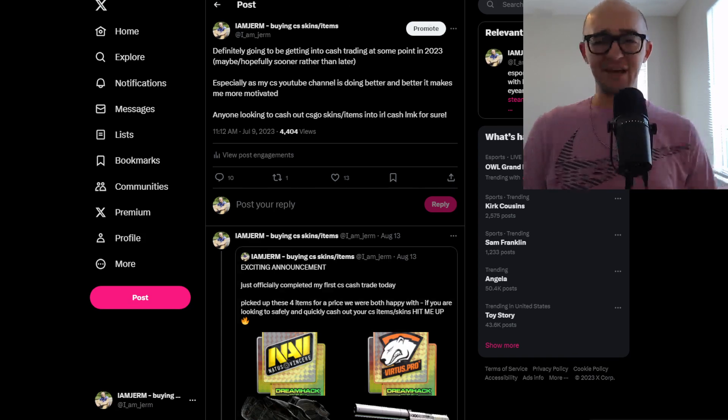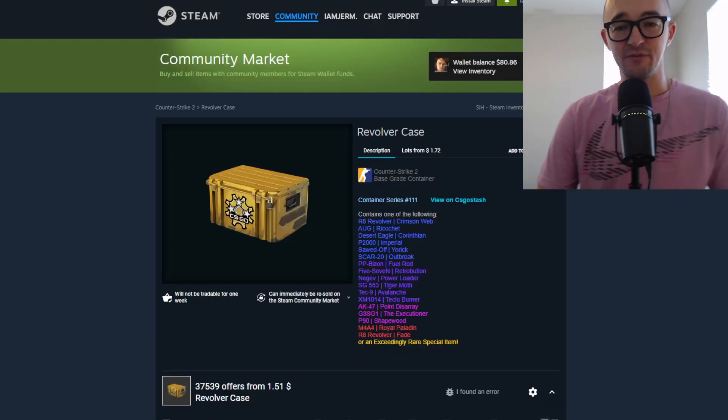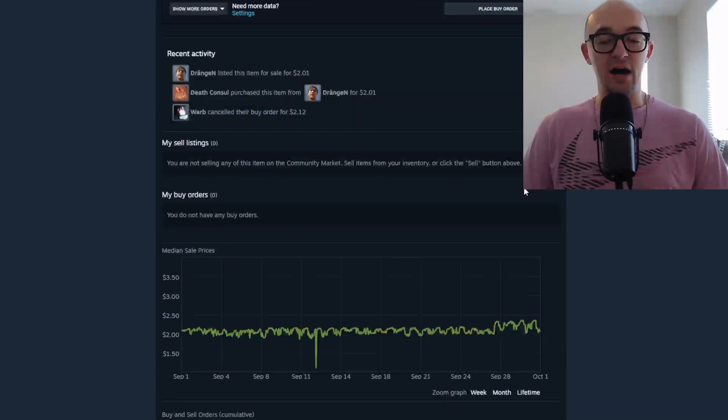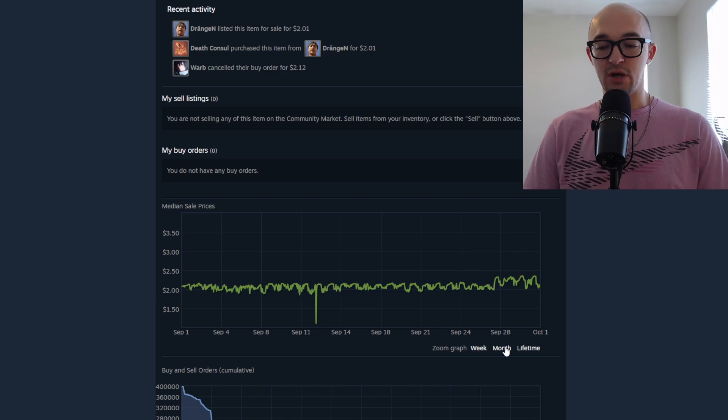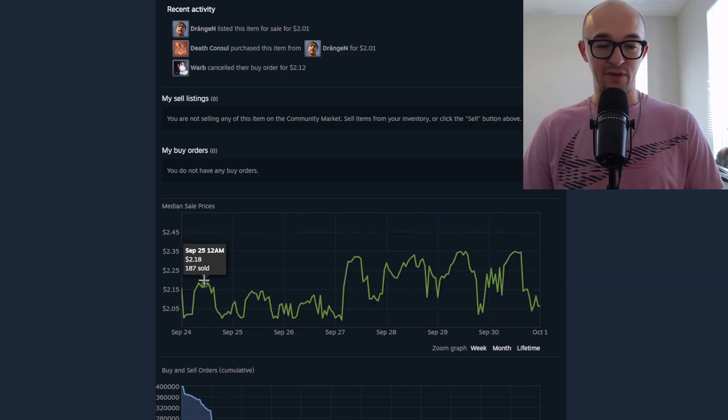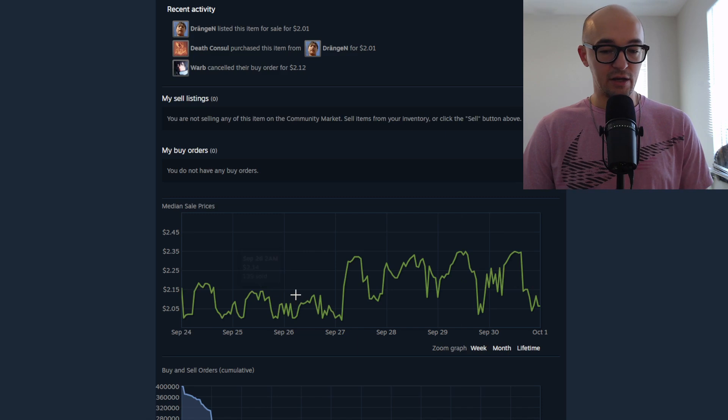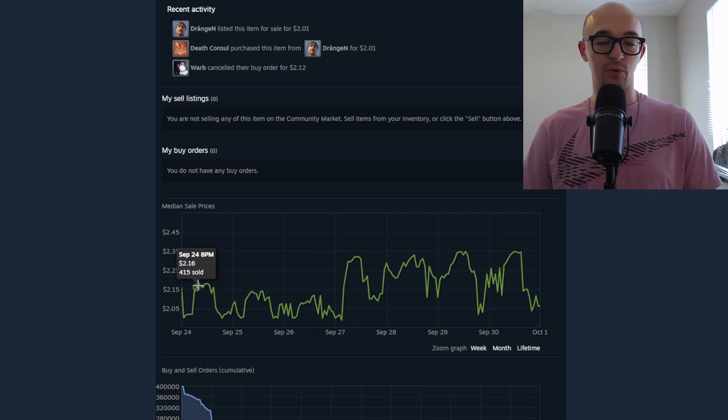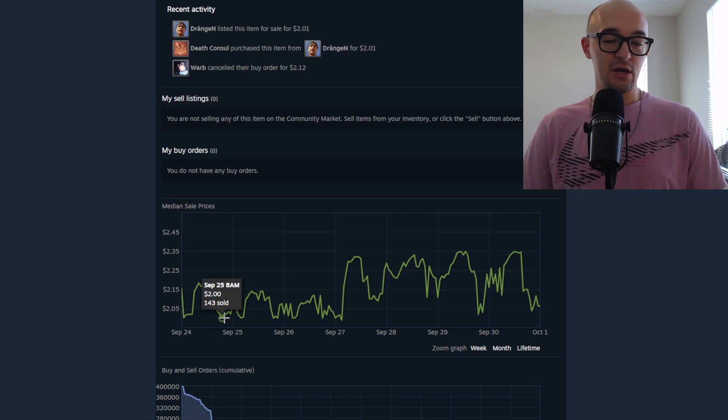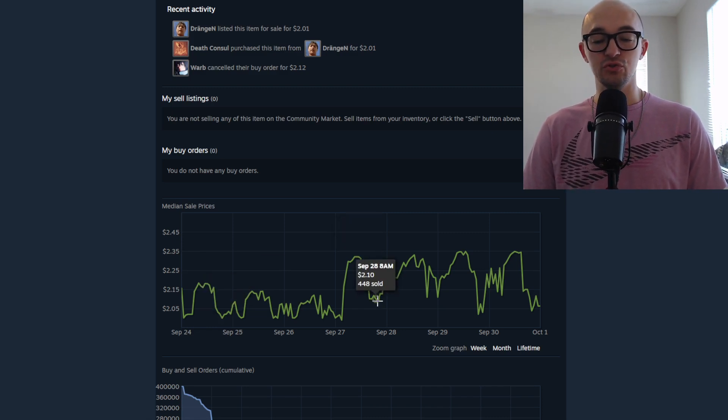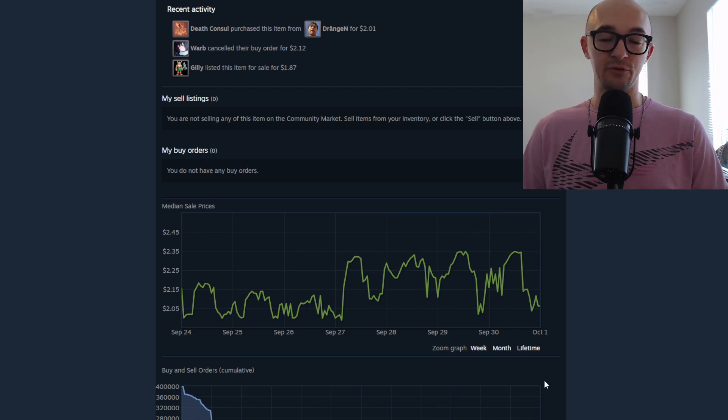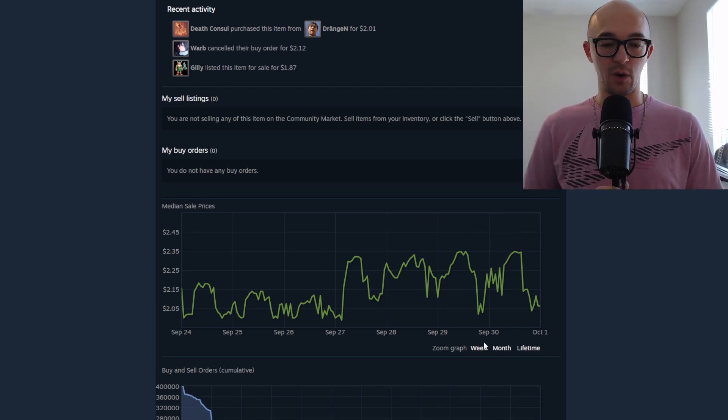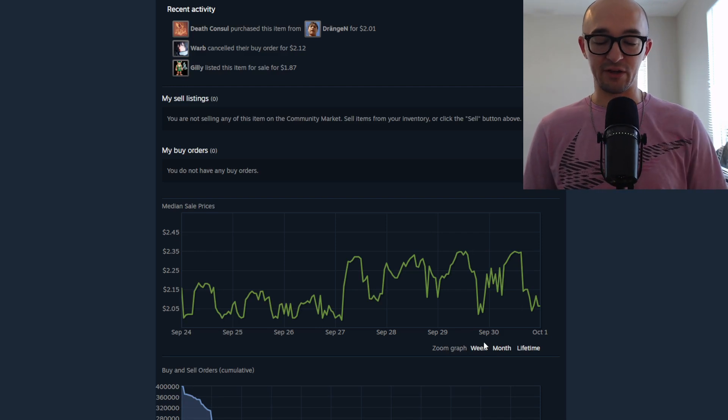Like I said, a ton of people have been talking about cases and case prices have definitely been doing some interesting stuff. Here we have the revolver case. If we look back to September 27th, before CS2 decided to drop on the 24th, 25th, the revolver case was around $2.18, $2. And now it's kind of risen up to $2.32 to like $2.10. It's in that window, but prices are moving up and down so much. Case prices always go up and down, depending on the time of day.